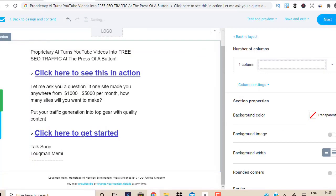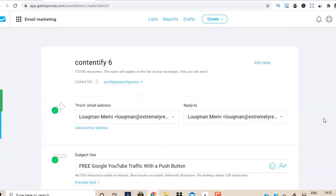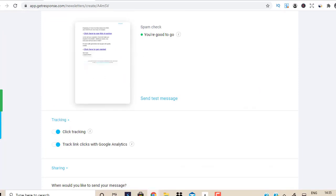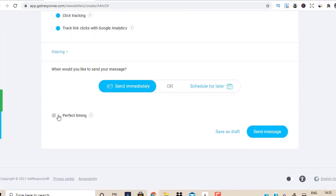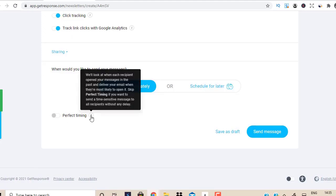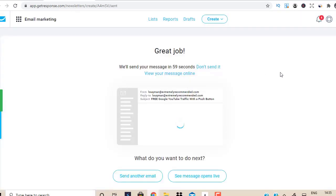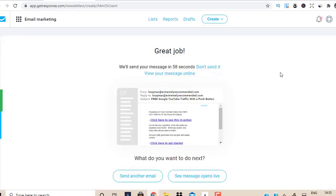I'm going to click on next, scroll down and do a preview. It's looking great. I'm going to use perfect timing — basically, it will look at when each recipient opened your message in the past and deliver your email when they are most likely to open it. Send message — and boom, look at this. This email is going to go out to 5,500 people.